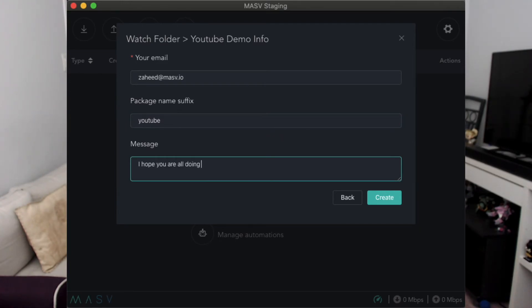Finally, hit the create button, and there we go — the watch folder is set up. When you are ready to use the watch folder, it is important to make sure that your items are inside a folder. Similar to when you ship an item, you want to make sure it is inside a box. With that in mind, let's move a package into the folder and watch Massive do its magic.